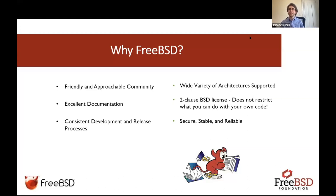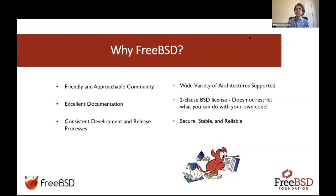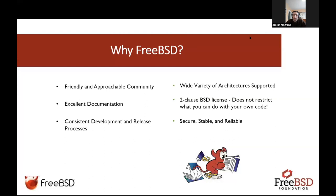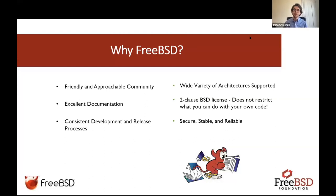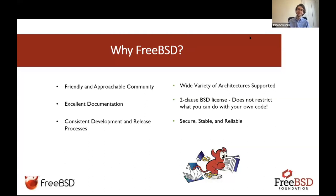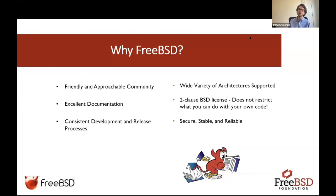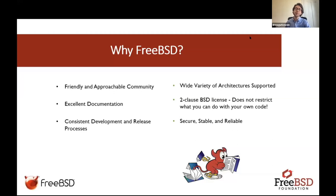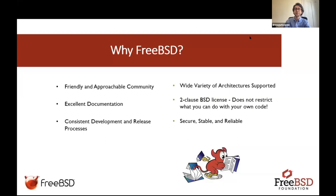Some of the reasons why brands rely on FreeBSD is it is in a consistent development and release process and tied to its security, its stability, and the reliability of FreeBSD itself. That's a reason why companies such as Netflix rely on FreeBSD for their work. There's a lot of support for different architectures, so you don't need the most modern setup to run FreeBSD. The final thing I want to mention is the two-clause BSD license, which means that if you're writing your own code, this license will not restrict what you can do with that code.